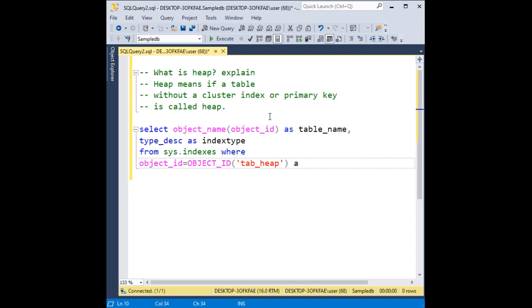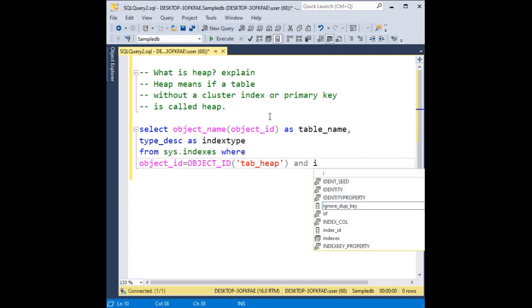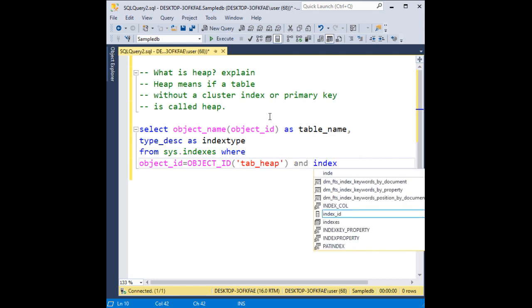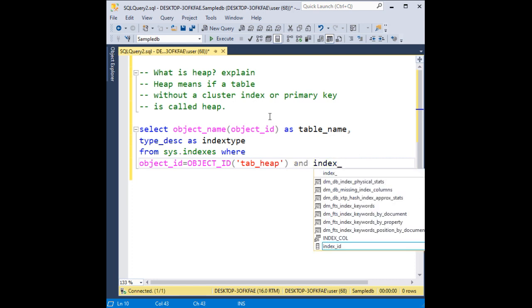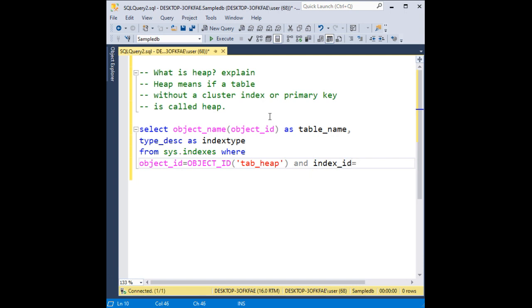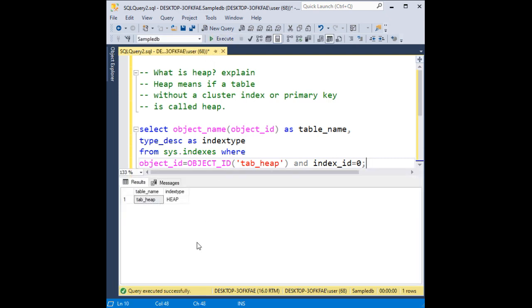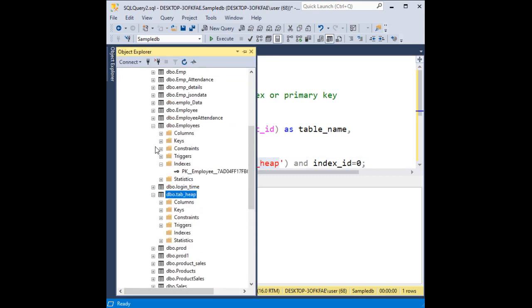and index_id, index_id is 0, because we have not created any cluster index or primary key on this table. When I execute, notice here the index type is heap.